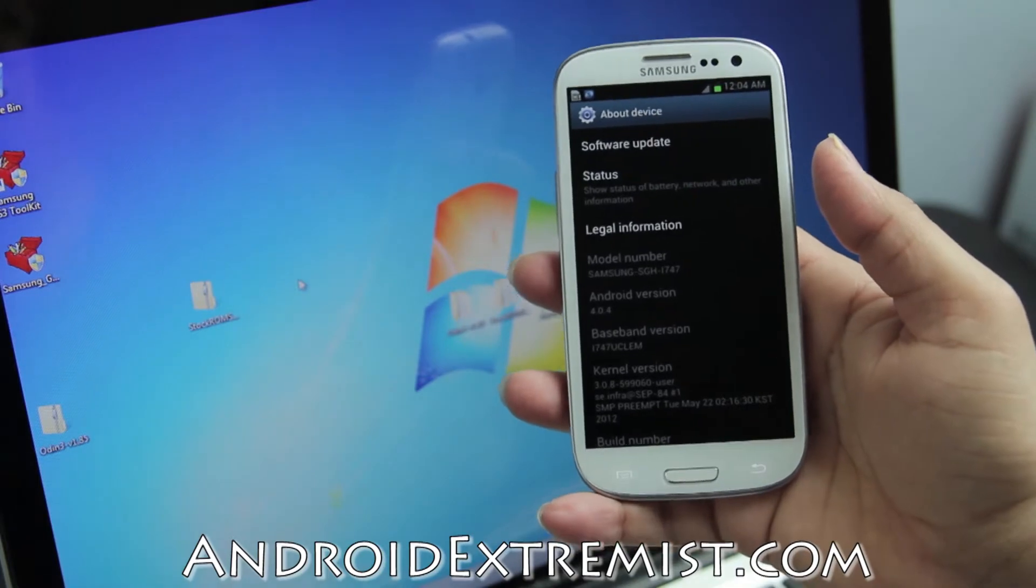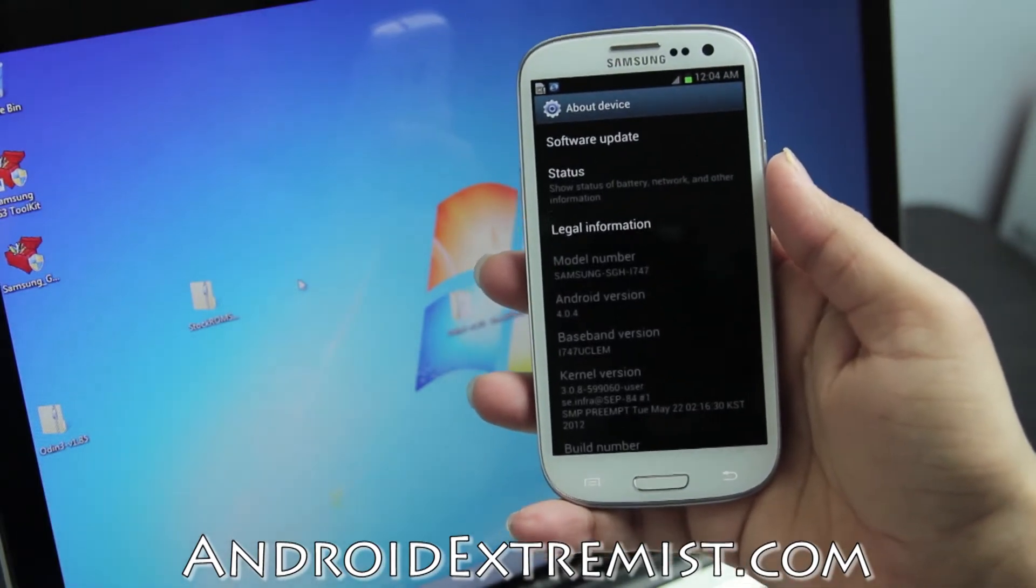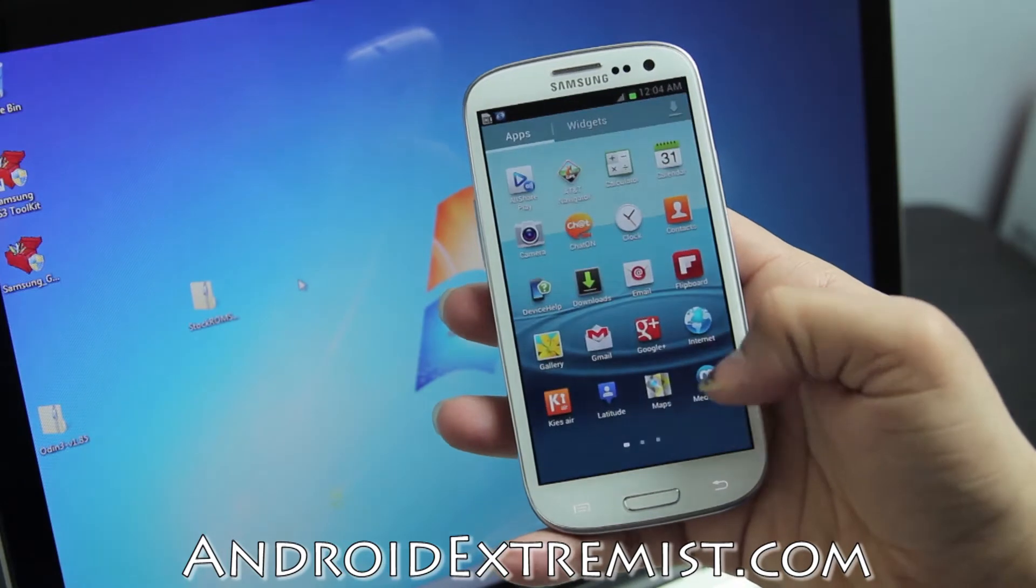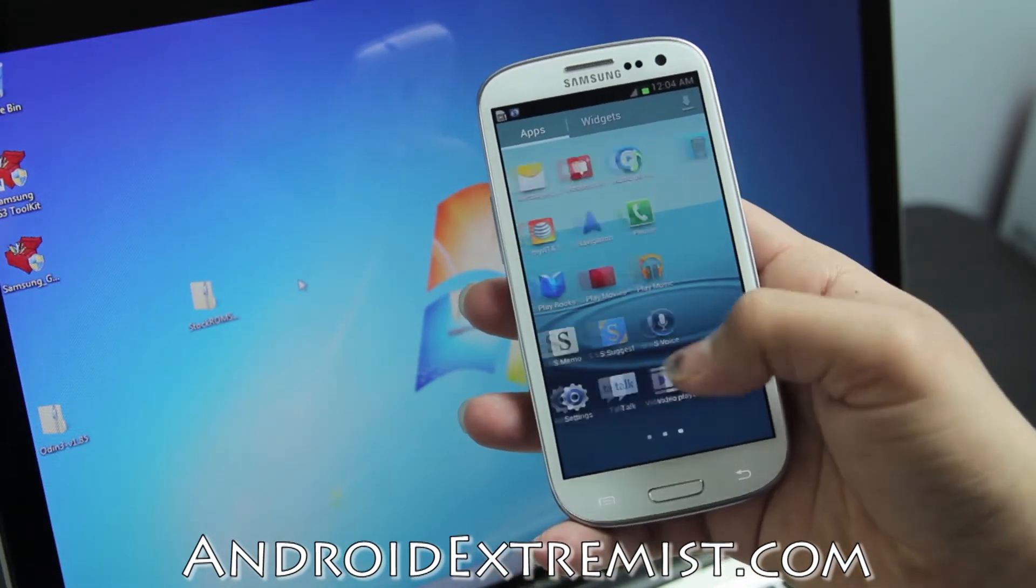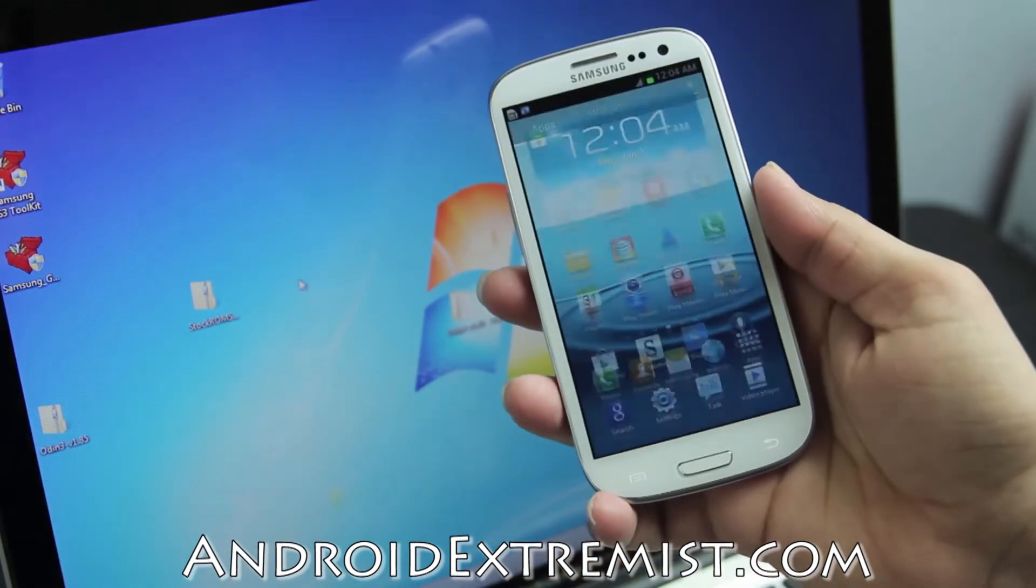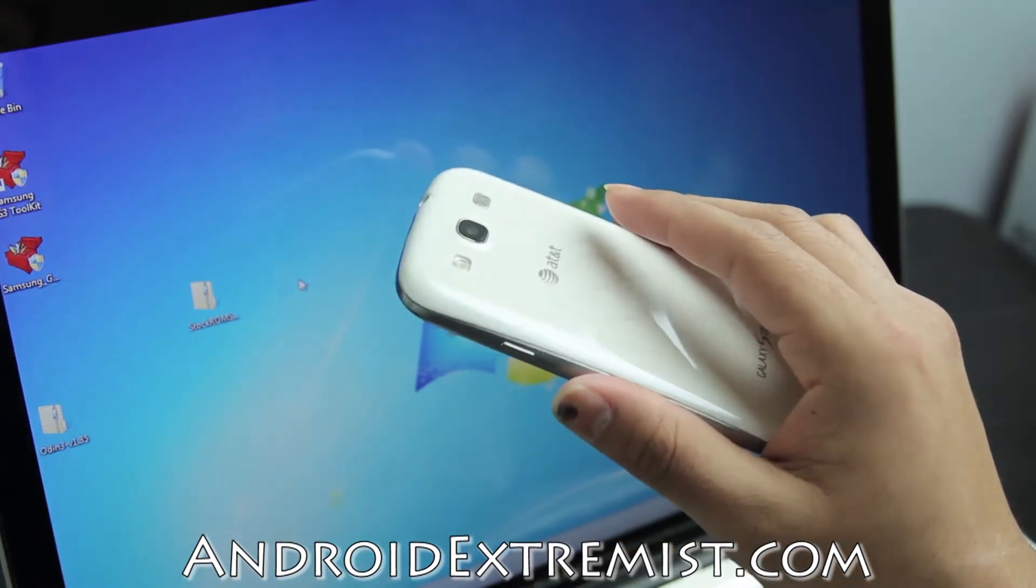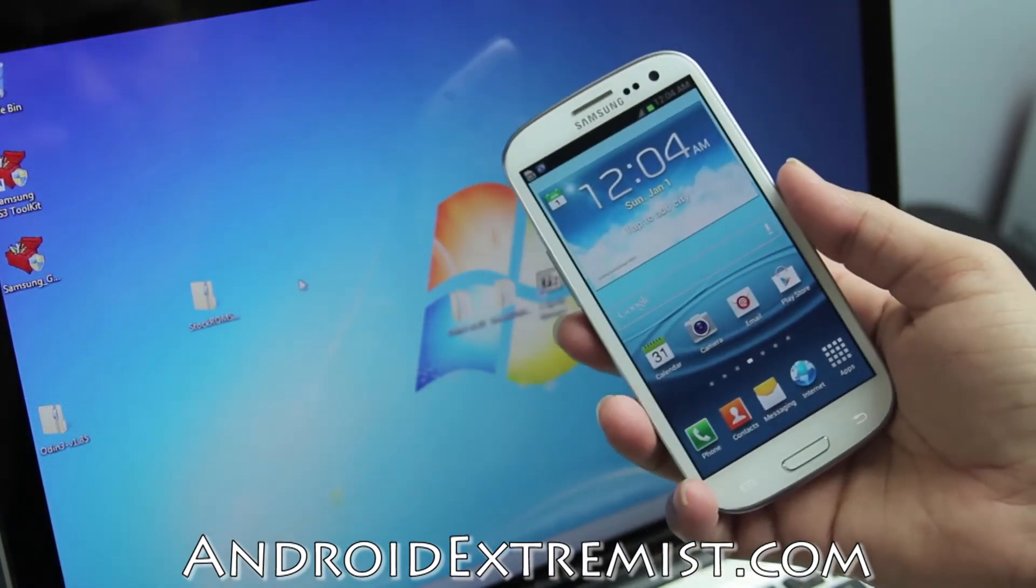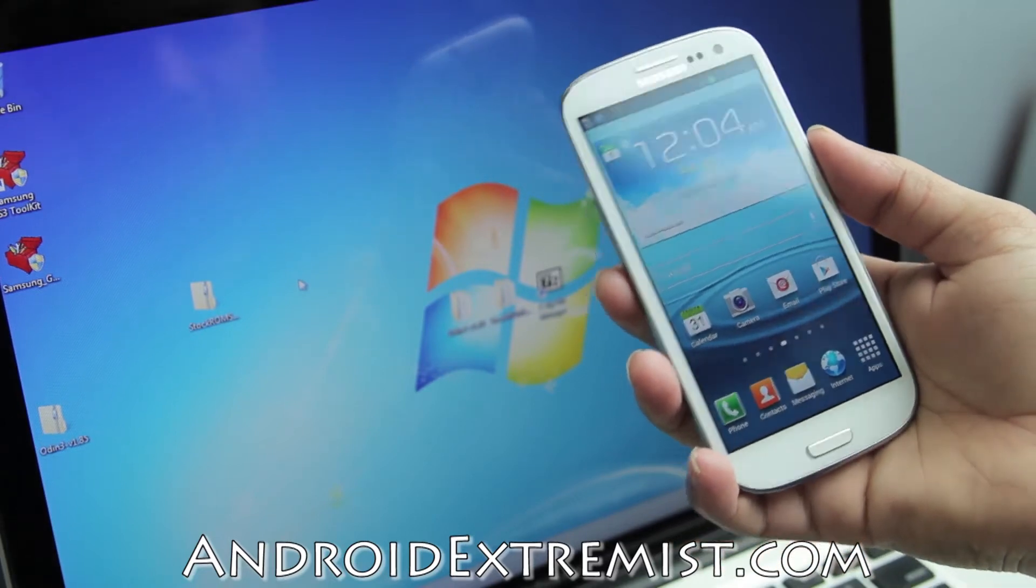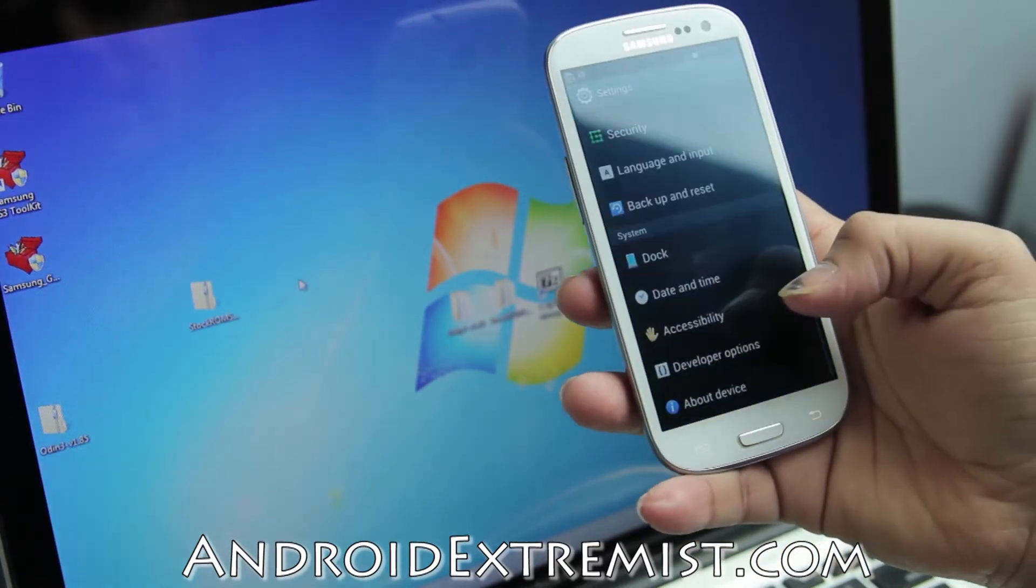It's Ice Cream Sandwich 4.0.4. Let me go to my app drawer and show you I do not have any root applications. So today we are going to root this phone, and I'm going to show you step by step how to do that.